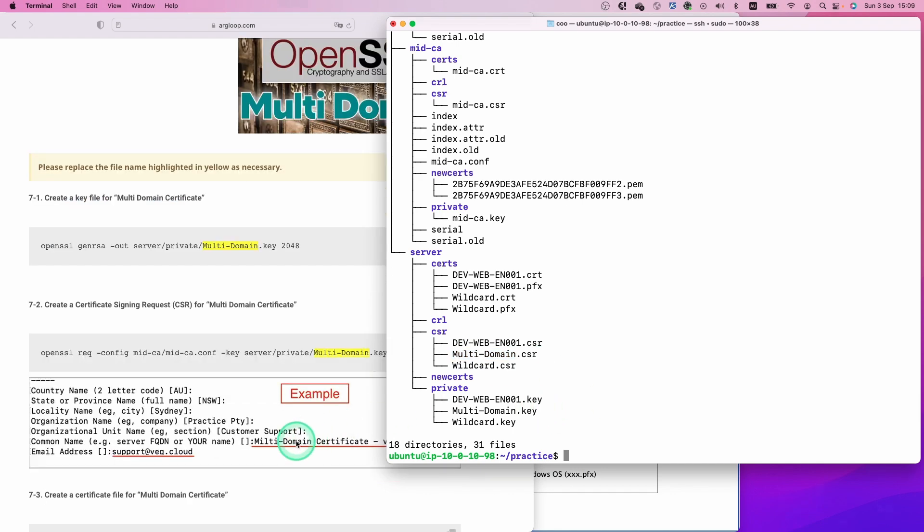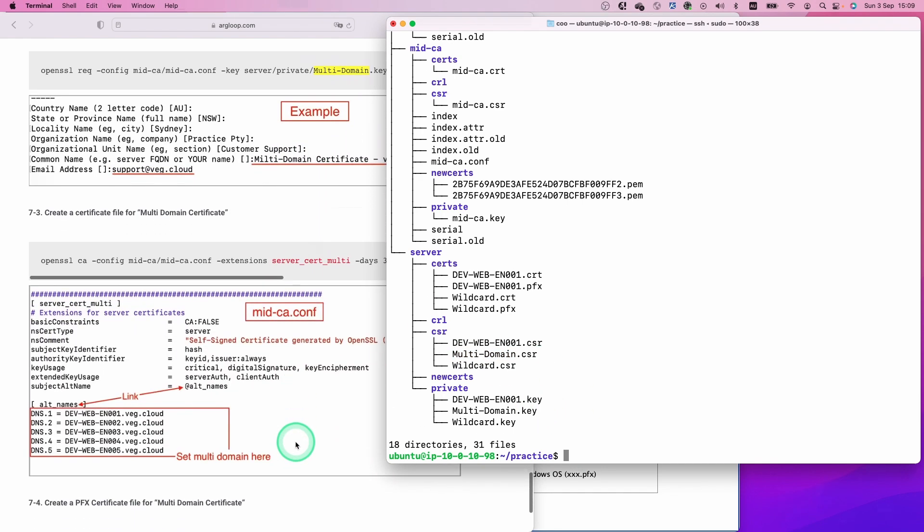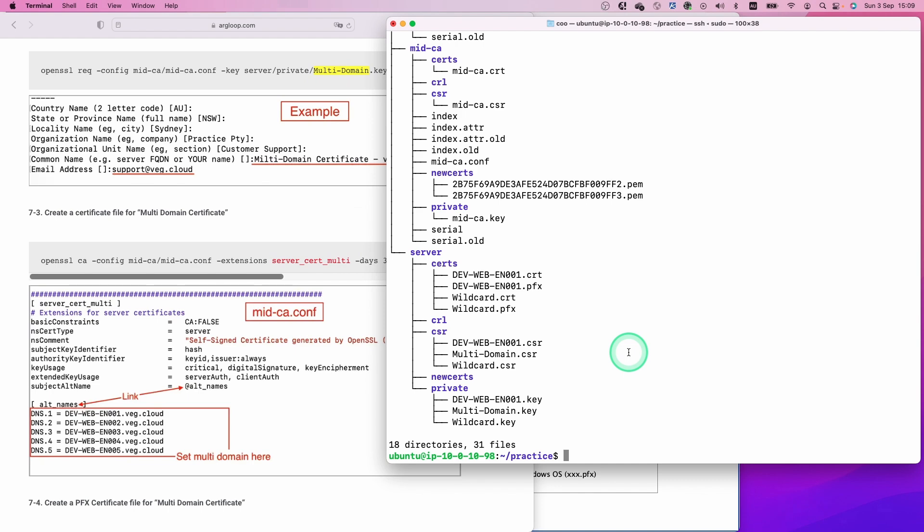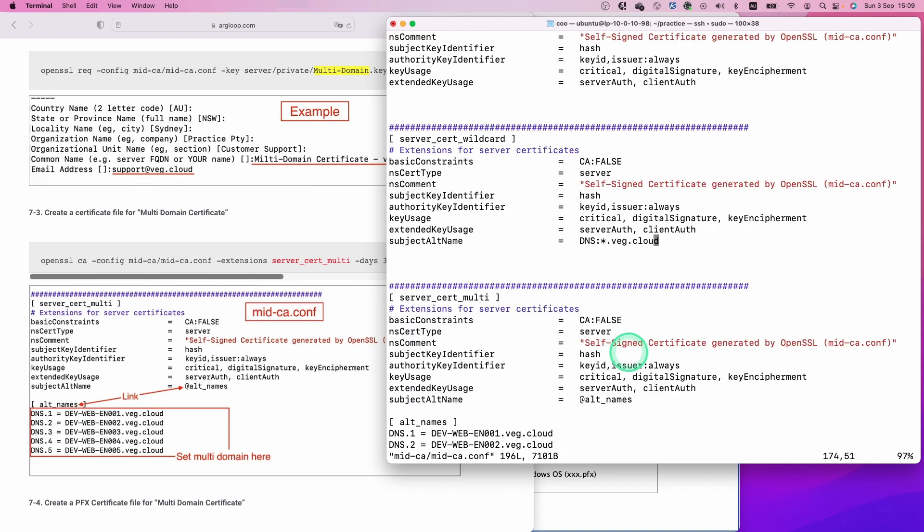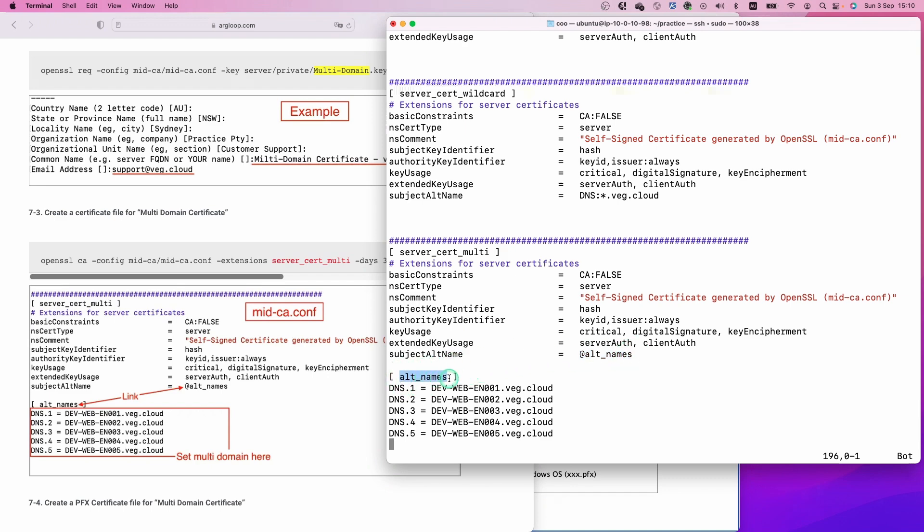For the next step, we are going to create a certificate file. But before we run this command, let's check the openssl.ca.conf file. This time, we specify this section to create a multi-domain certificate. As you can see, these are some links here - alt names. The alt names are listed here.